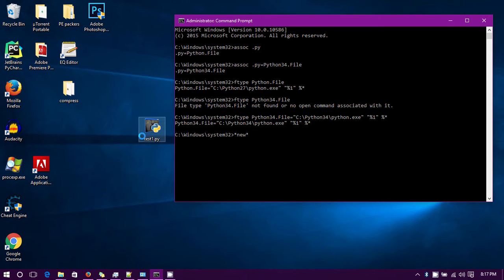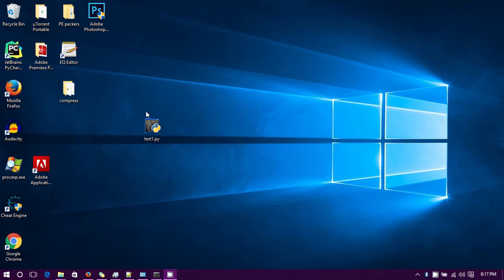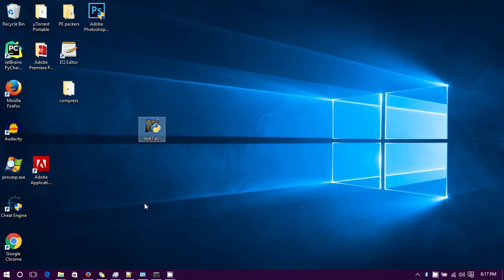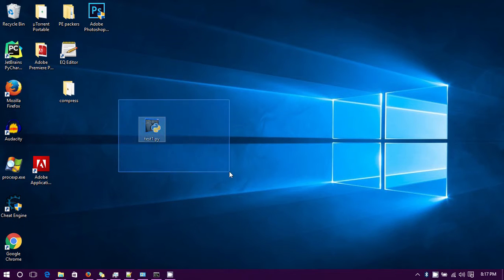Now we don't have the proper icon. Now we have the icon of the python.exe file. I'm not too sure how to change that back.